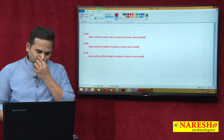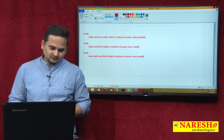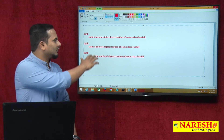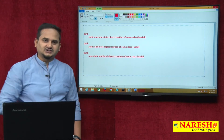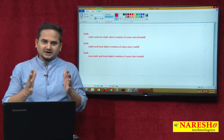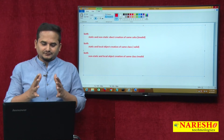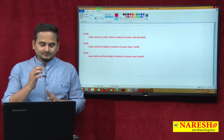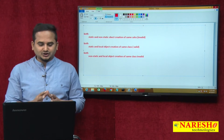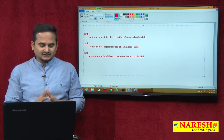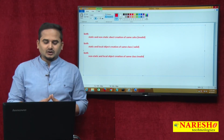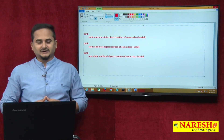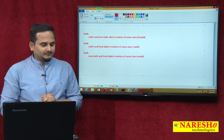According to the last two videos in my playlist, we can conclude about these three statements: static and non-static object creation of same class — invalid; static and local object creation — valid; and non-static and local object creations of same class — invalid. Let me explain.